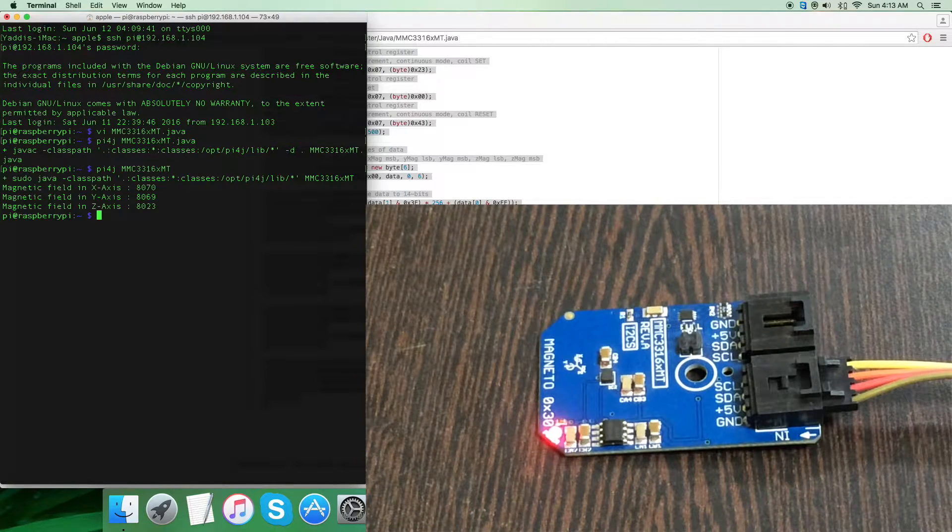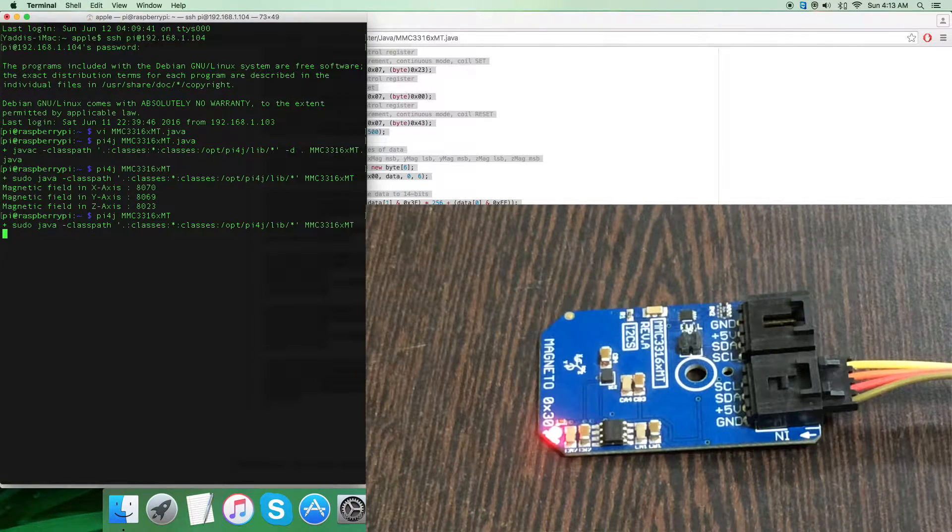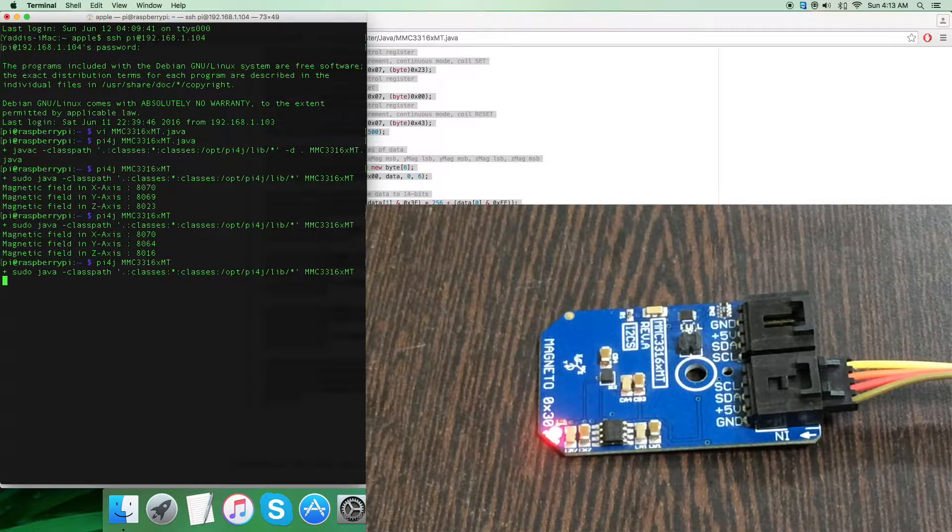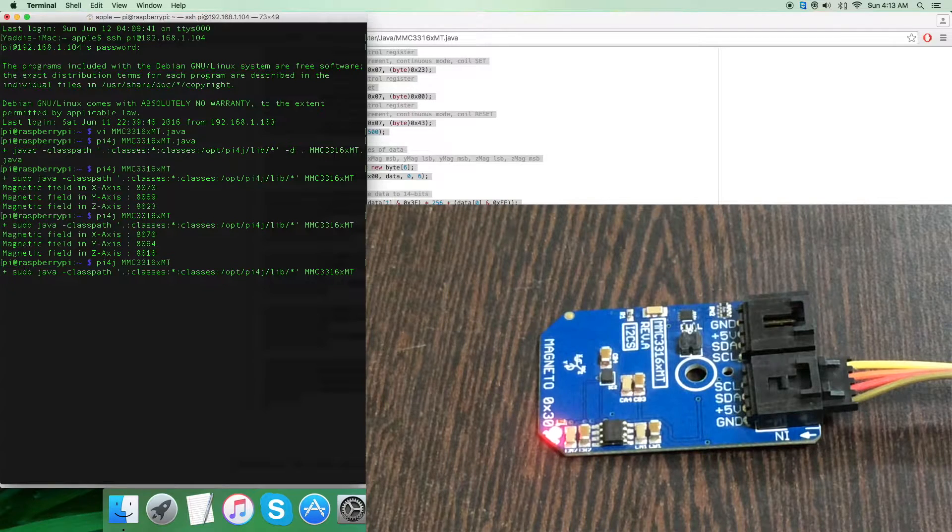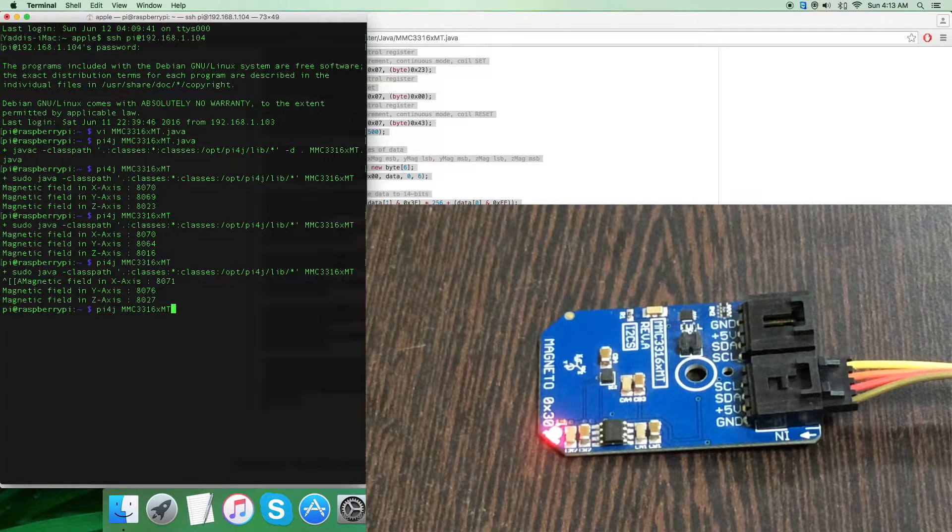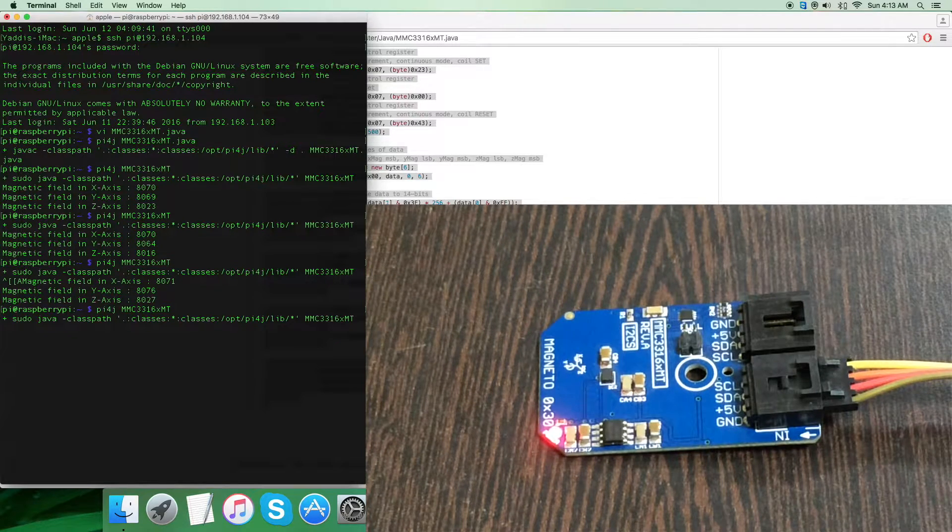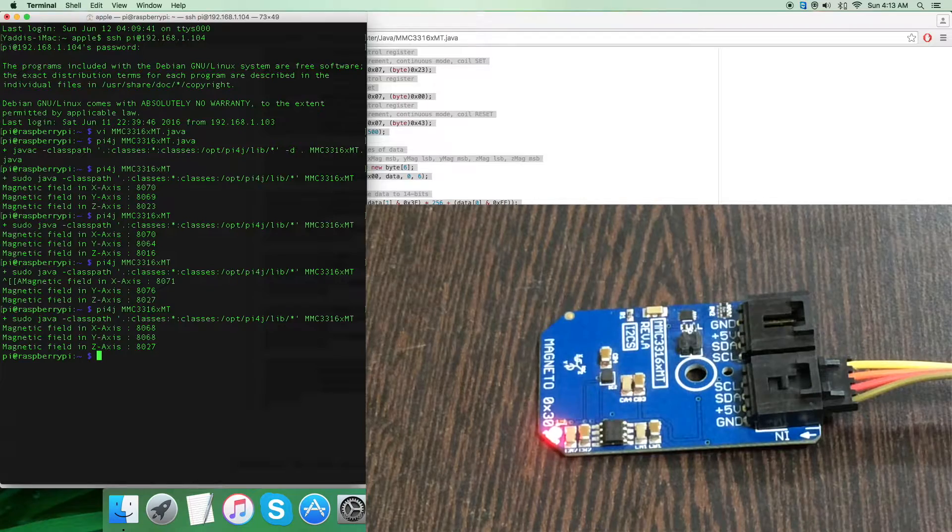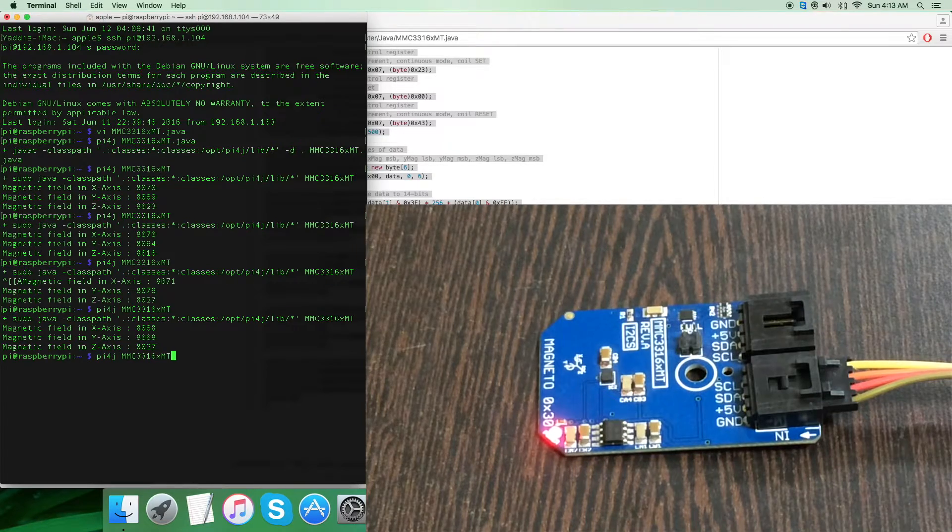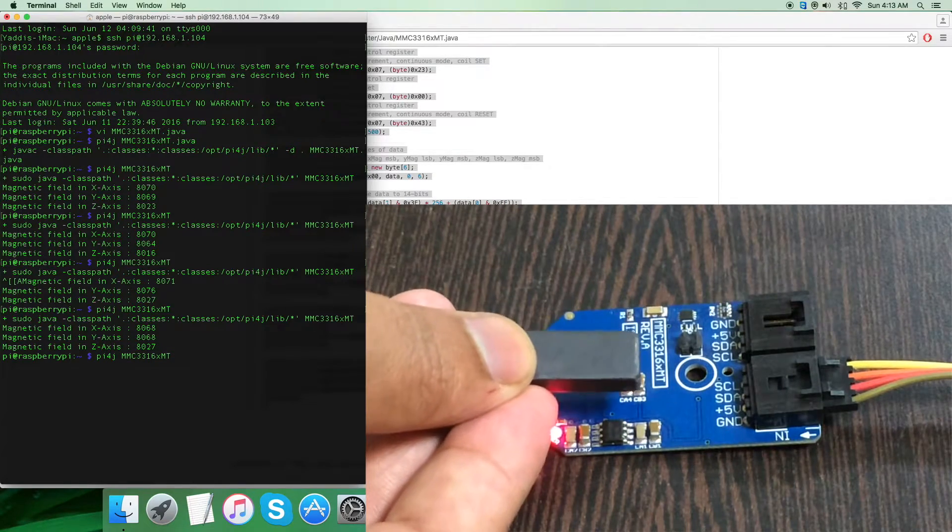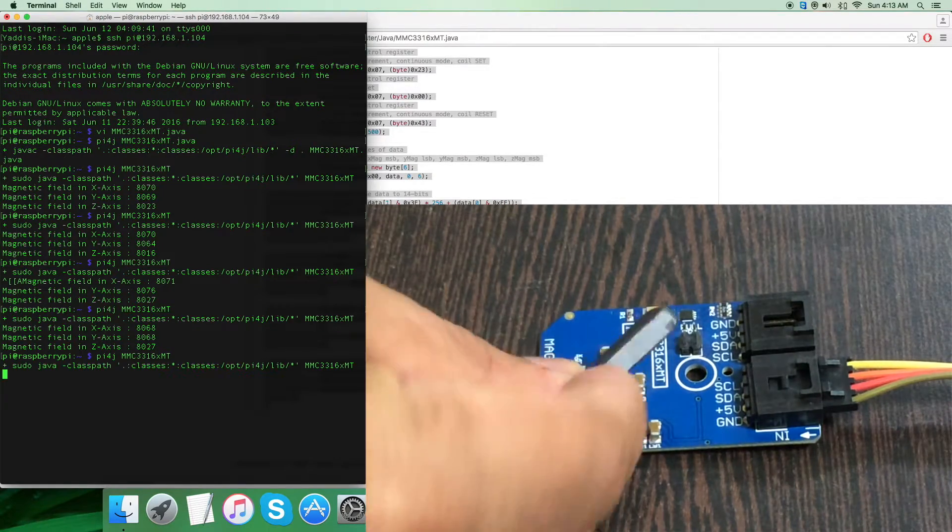This is to run the code. As you can see, we have the magnetic field for all three perpendicular axes - X, Y, and Z axis. You can notice the values are almost constant.